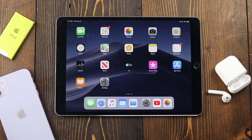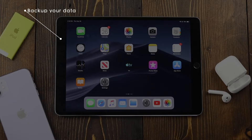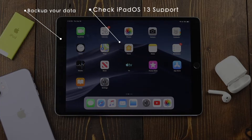Before you install iPadOS 13 you want to make sure of a few things. First off, back up all the information on your iPad either using iCloud or iTunes. Second, make sure your iPad is supported to update to iPadOS 13. There is a link in the description you can check out — it'll show you all the iPads that are or are not supported for iPadOS 13.